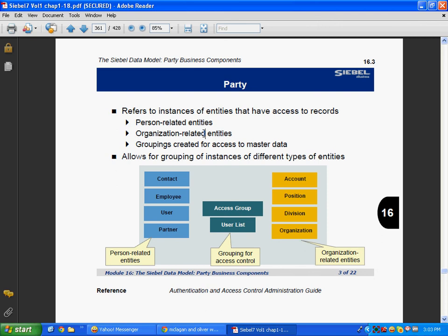The Party Model refers to instances of entities that have access to records: person-related entities, organization-related entities, and groupings created for access to master data. The main purpose of the Party Model is better access control.